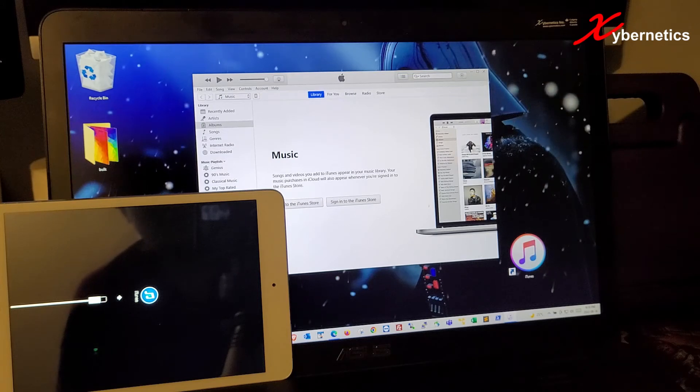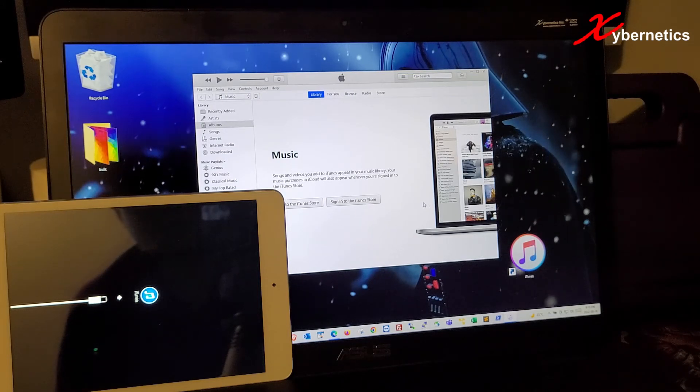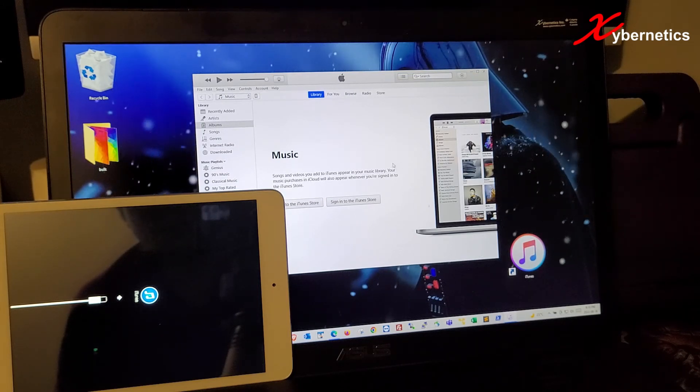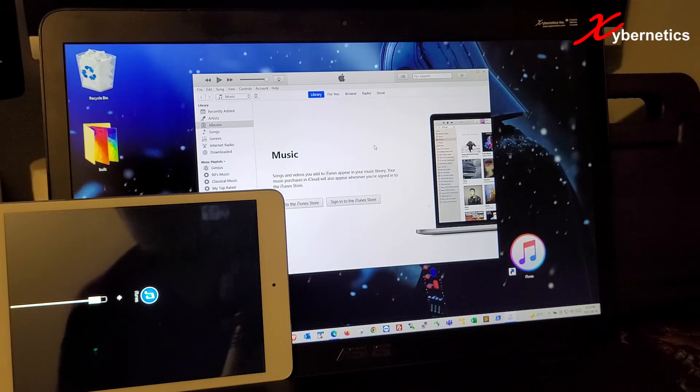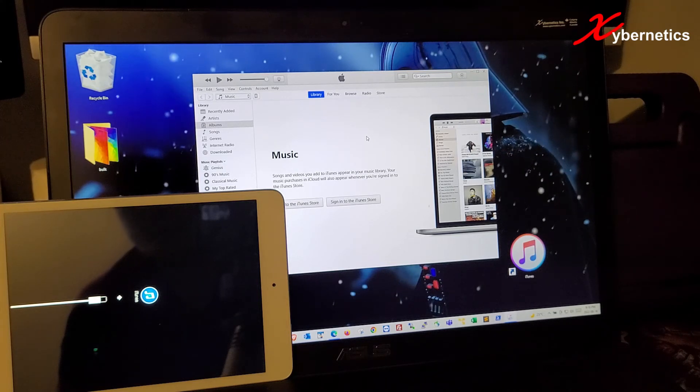And what Apple or iTunes does is that it starts restoring your iPad.